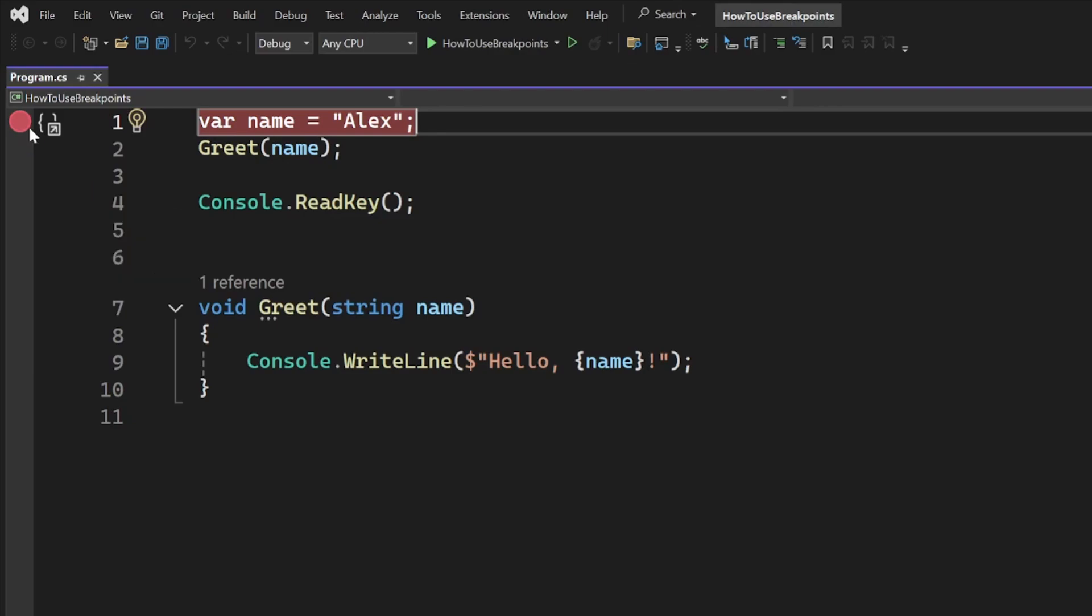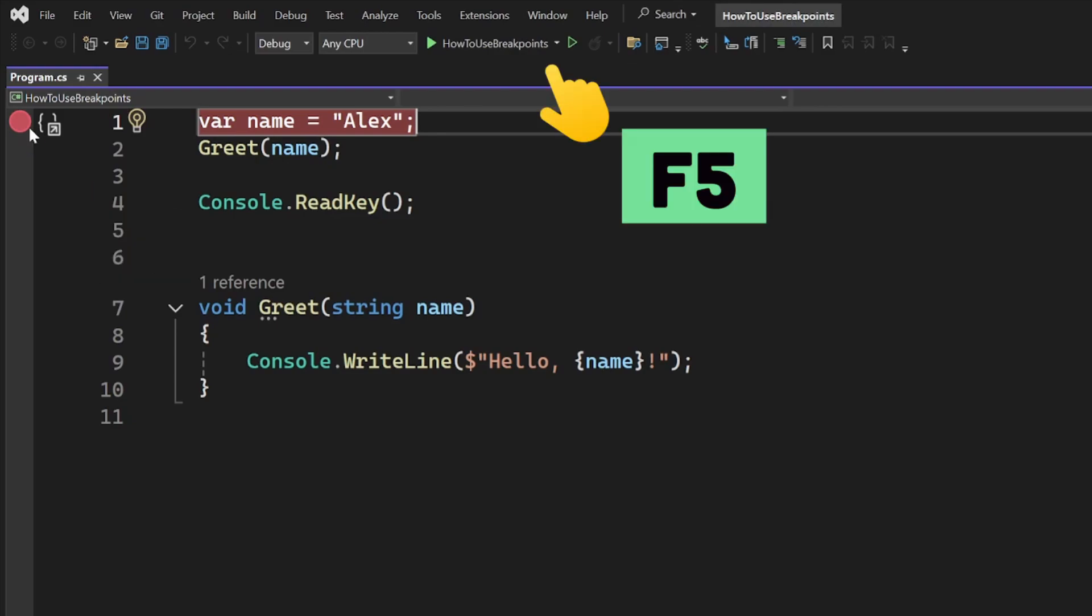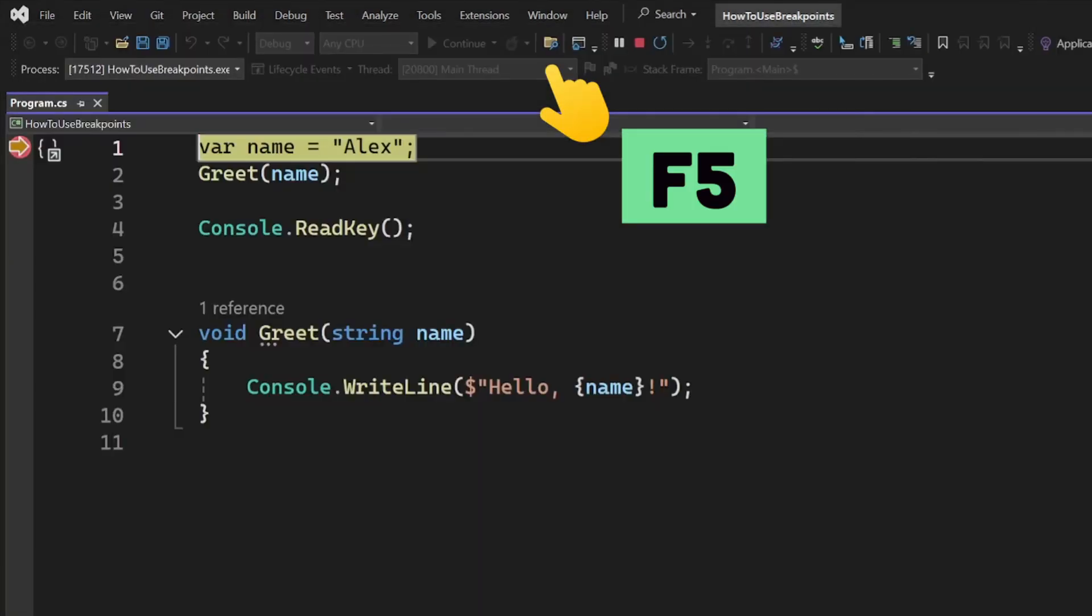Now run your app in debug mode by hitting F5. This will run the app and pause it whenever the code hits a breakpoint.